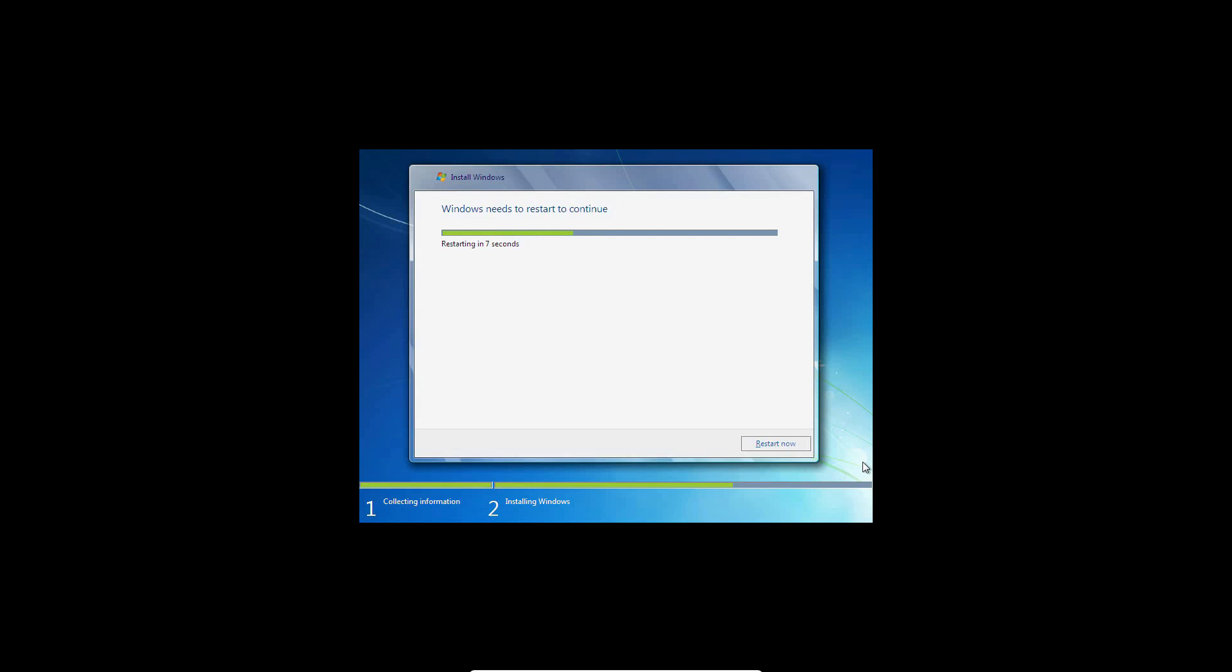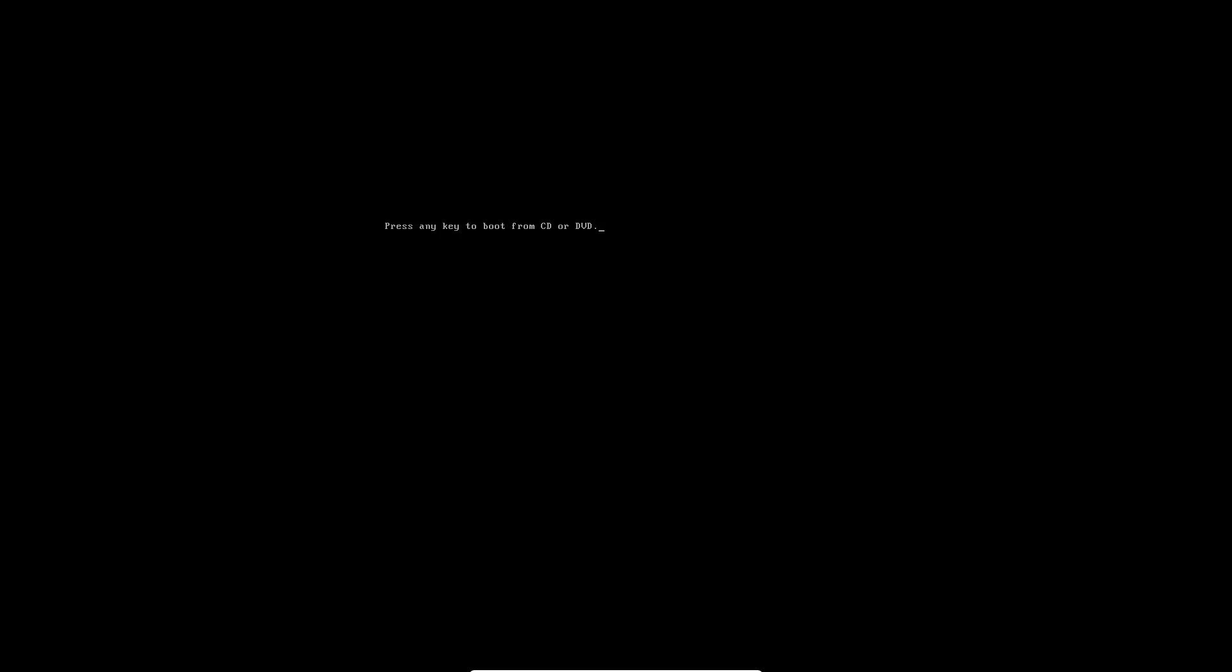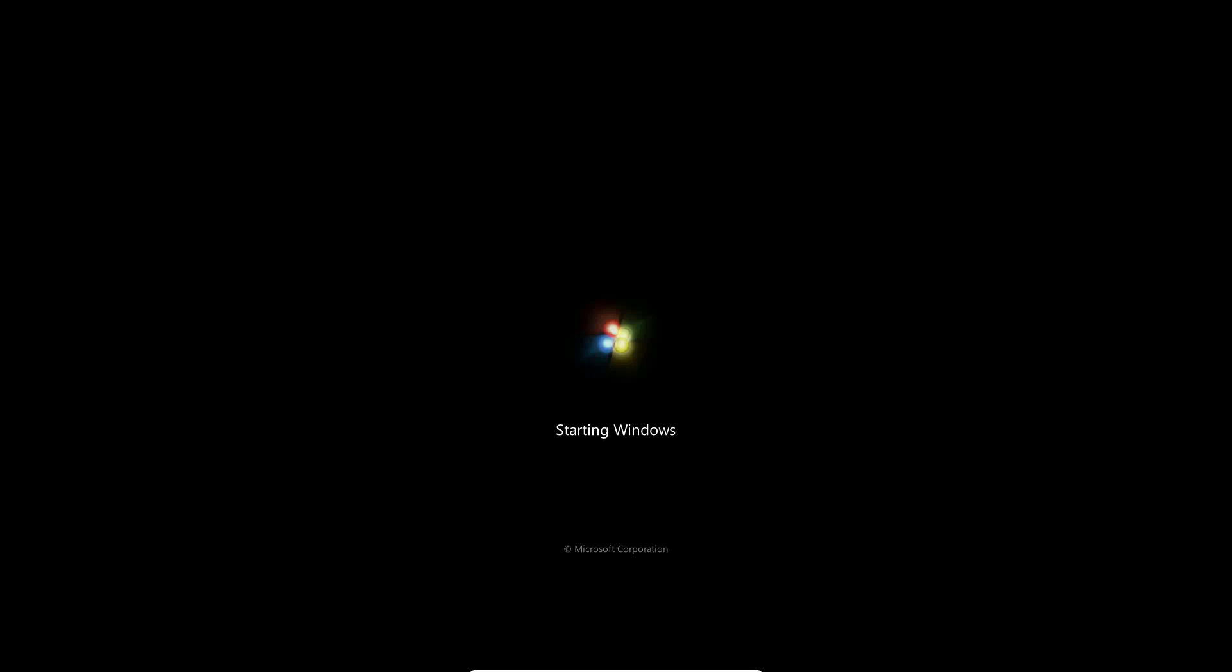You will now hit a restart screen after all that installation, so let's go ahead and restart now. And do not press any key to boot from CD or DVD. I've had a lot of people do that, and they just keep going in a constant loop, and they keep asking in the comments that they just keep getting a constant loop in the installation, and that's because they keep pressing the key to boot from the CD or DVD, and they're not supposed to do that.